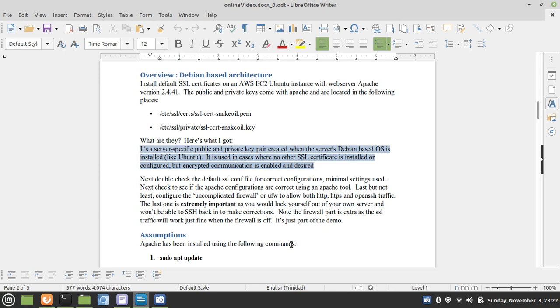If your server is a Debian-based architecture, when you install Apache, you will be lucky enough to have this public and private key pair already there for you, and you just have to simply switch it on.